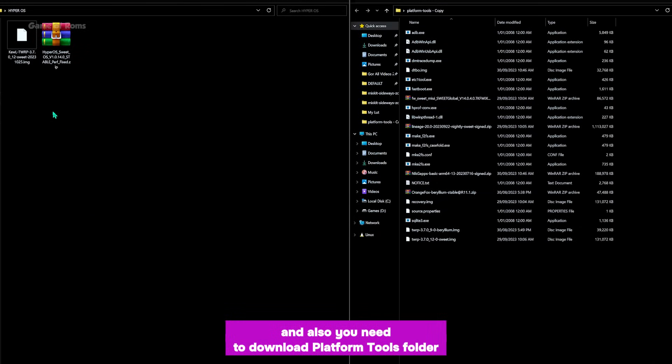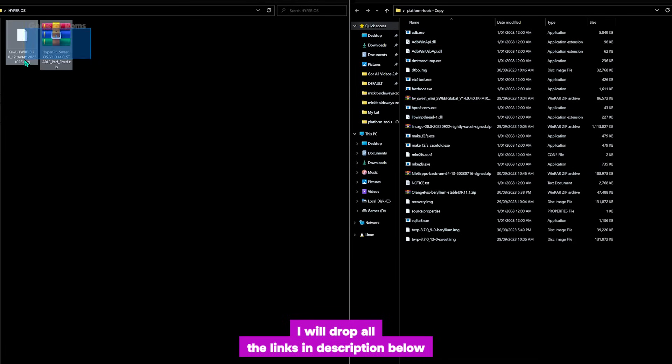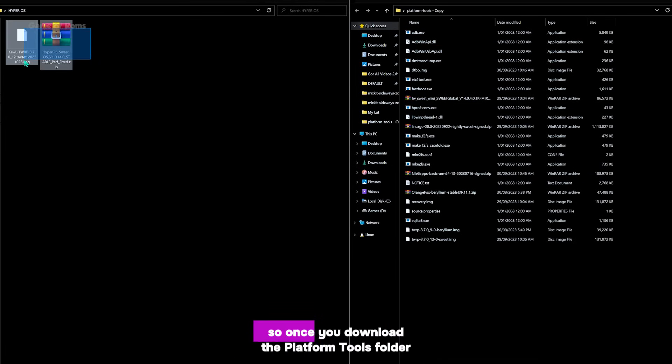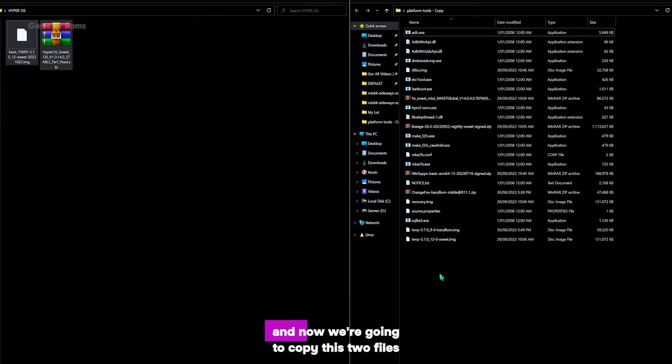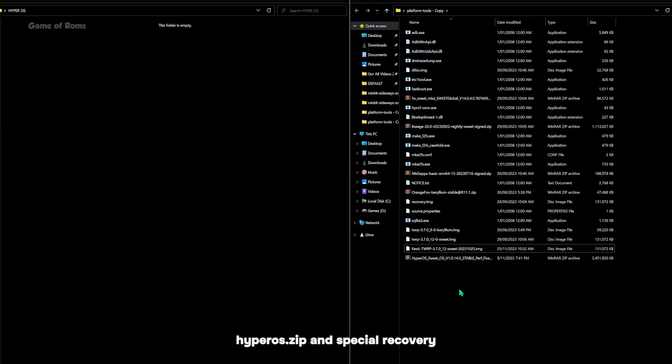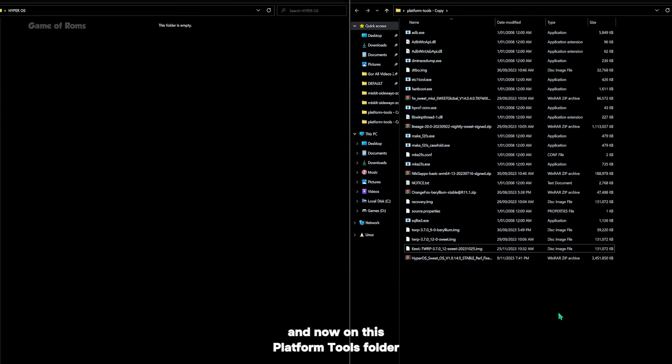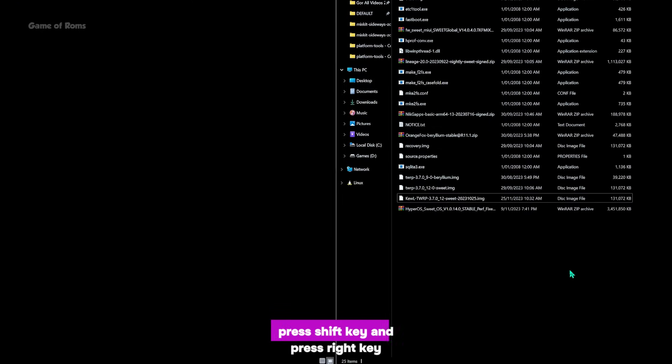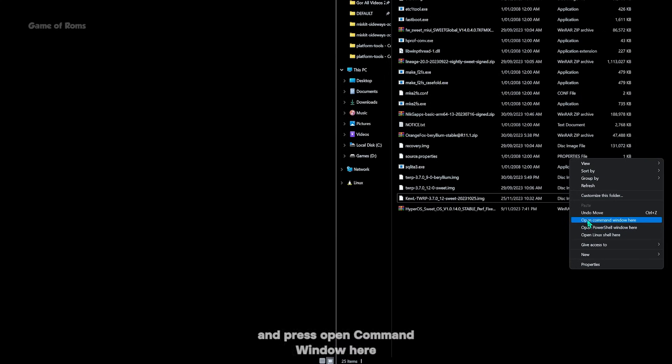I will drop all the links in the description below. So once you download the platform tools folder, we are going to copy these two files, HyperOS and the special recovery, into the platform tools folder. Now on this platform tools folder, press Shift key and press right key and press open command window here.